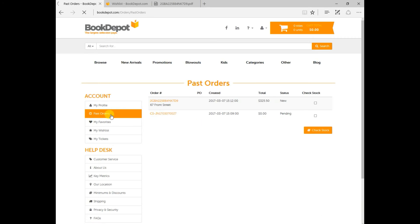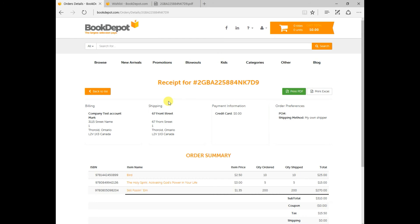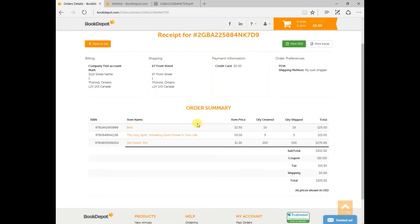Now going back to the past orders a neat function that you can do is opening the order itself and viewing exactly what you ordered seeing the quantity that was ordered the quantity that was shipped the price and even all of your totals including the shipping.